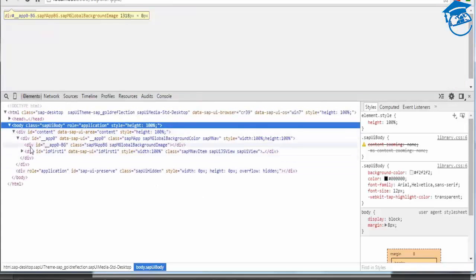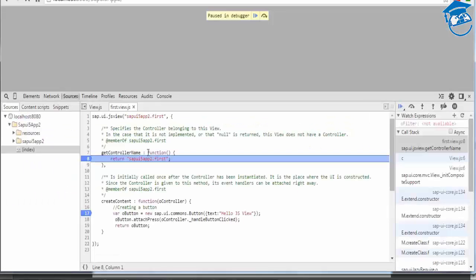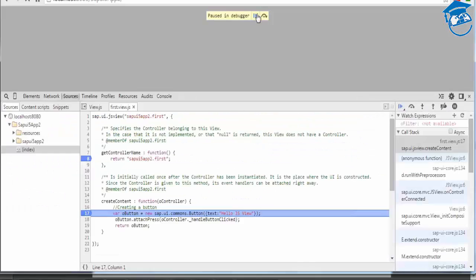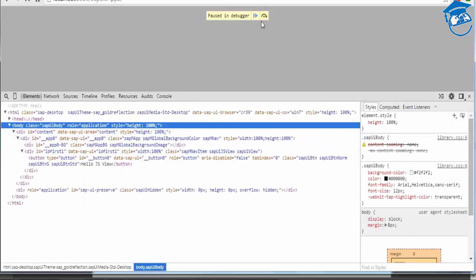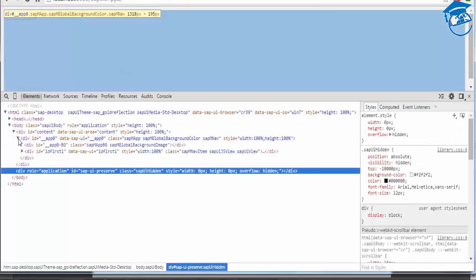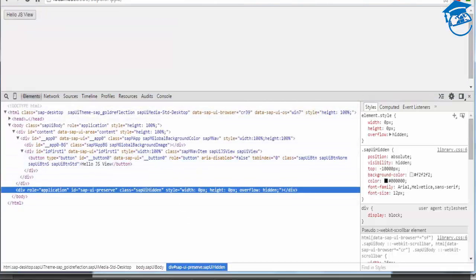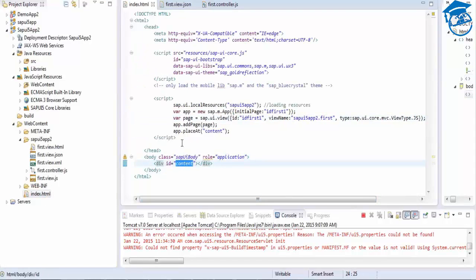Whatever view you write, it will be directly given to the controller. When we refresh the page, first it comes to the controller. We can see in the Elements panel that the view is rendered as HTML — the JavaScript code you write is converted to HTML at the end of the day. Content is placed in a division which is converted to the HTML page, and that is the importance of HTML in SAP UI5.